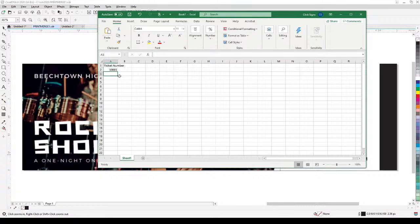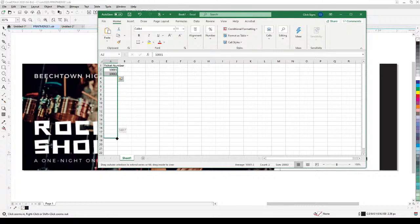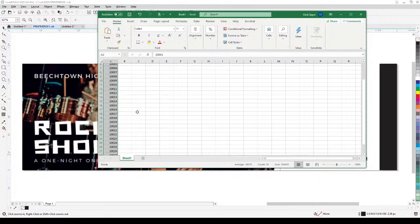I'm going to start with 10001 and then 10002. Excel understands that if you highlight both values, it will figure out the sequence — so if you have one and two, the next will be three, four, five, six. I'm just going to drag this to create, say, thirty tickets.